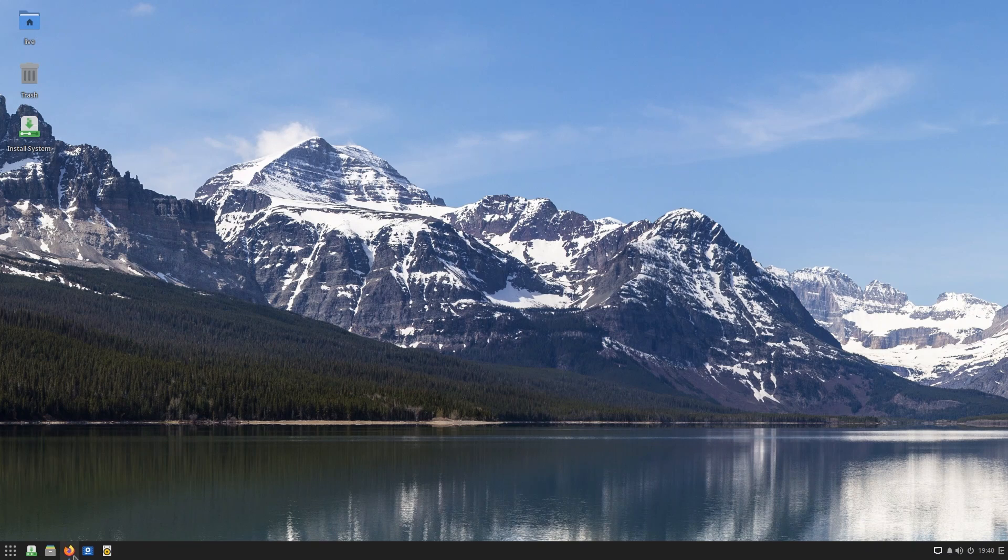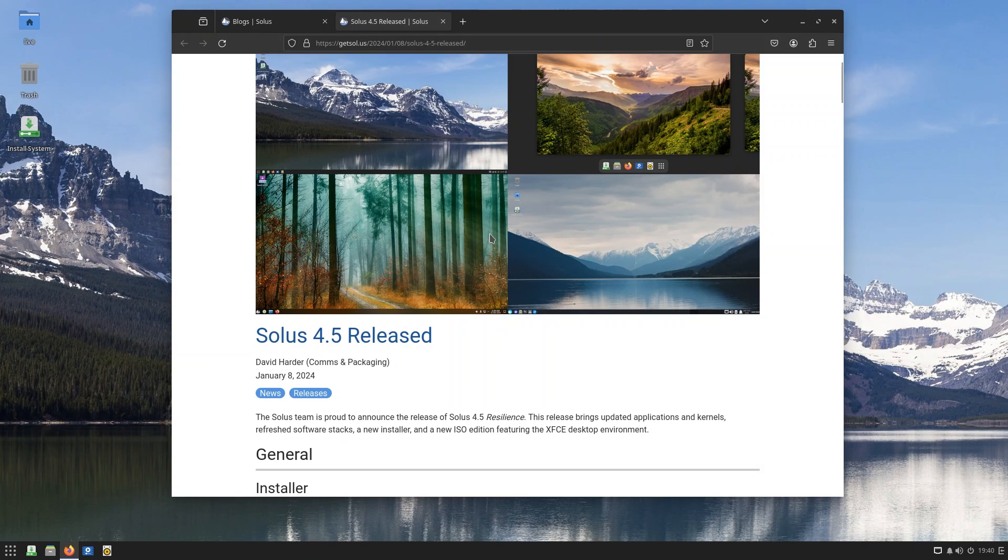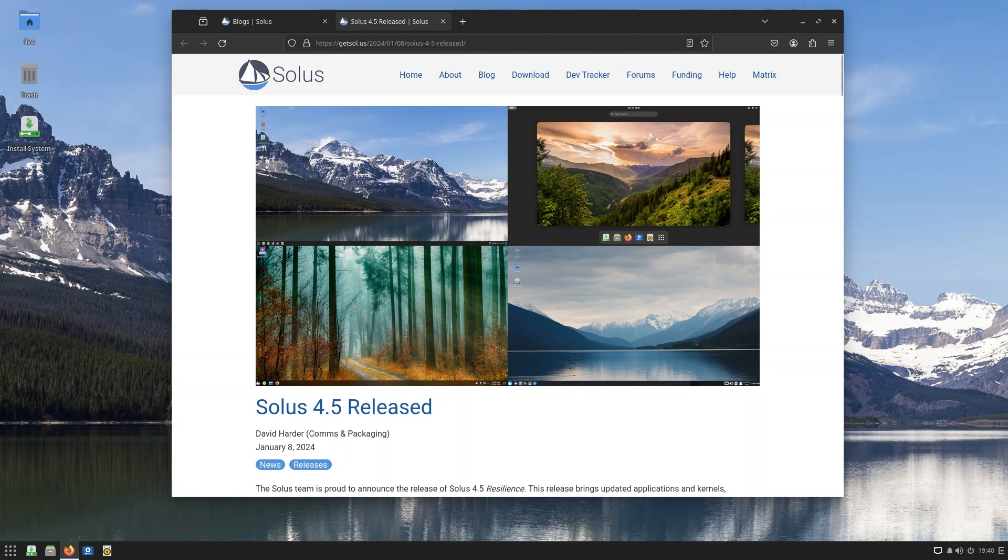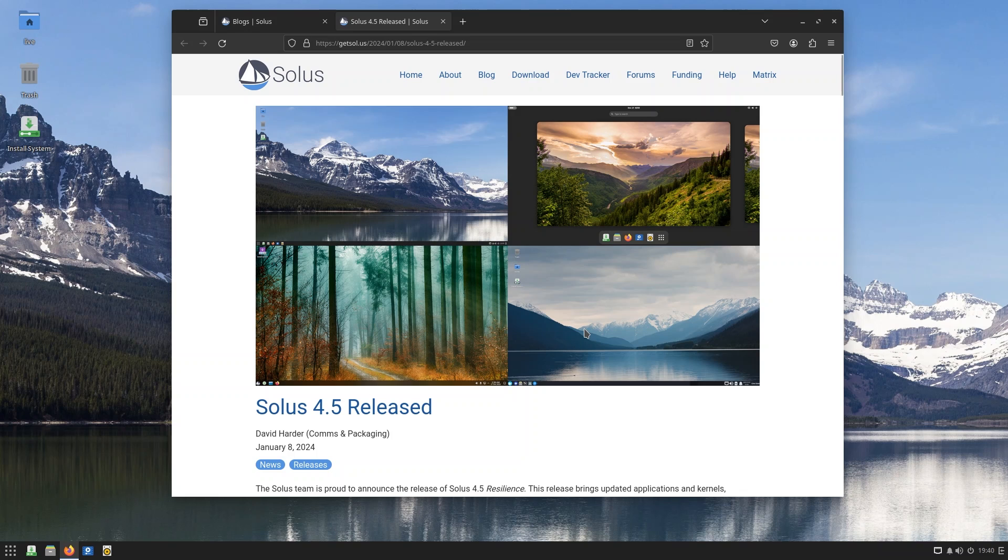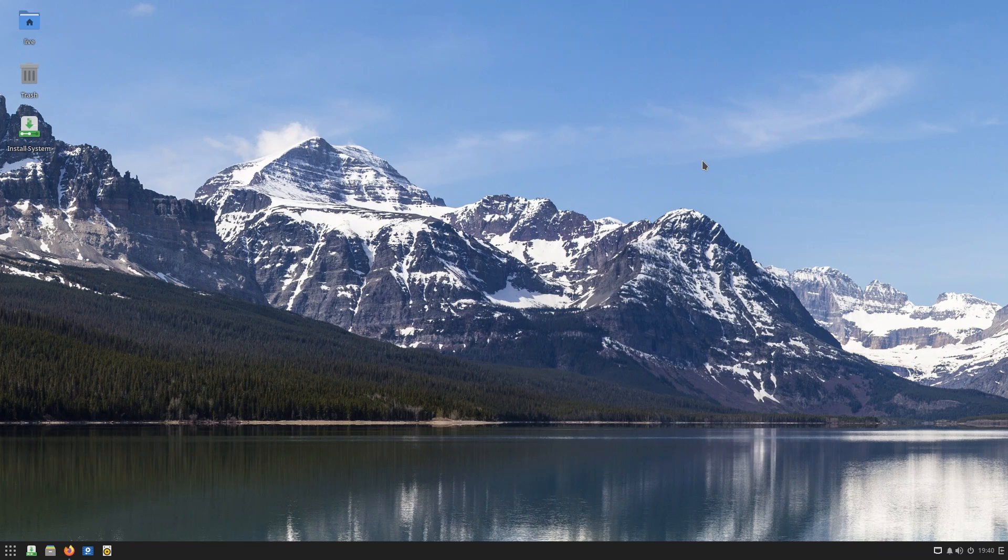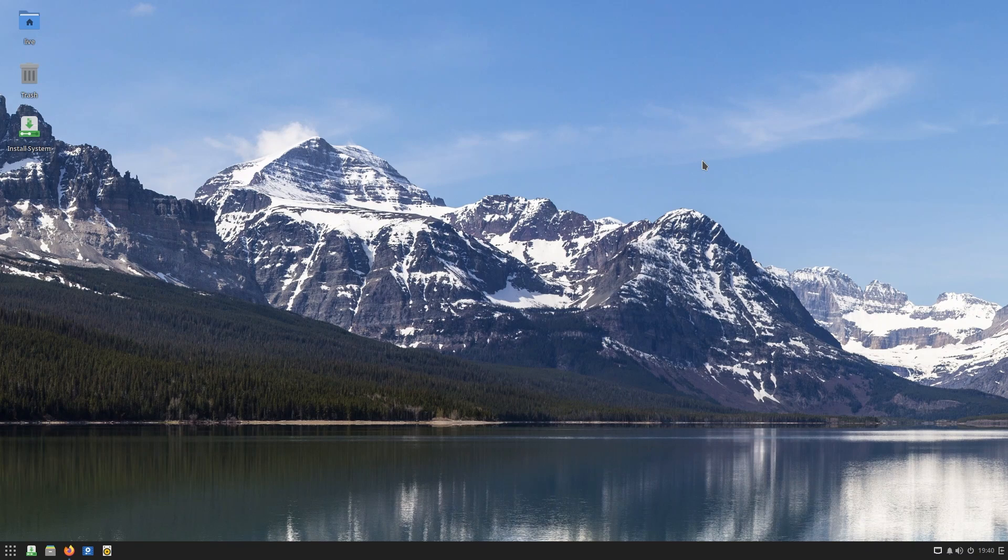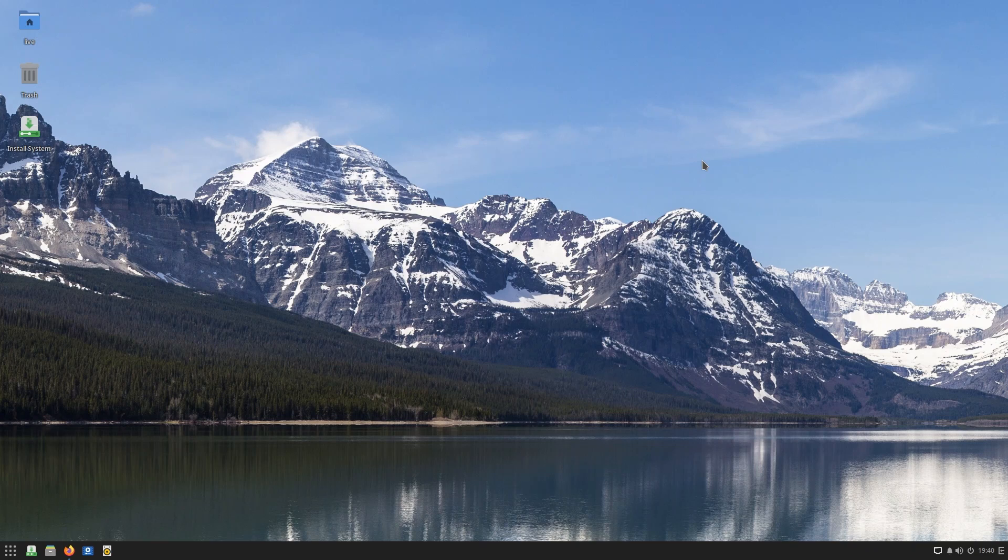Solus 4.5 comes in a few flavors: it comes in Budgie, Gnome, Plasma, and XFCE, which is beta for the time being. So if you don't know what kind of environment Budgie is, let me give you a very quick tour. There's going to be timestamps to this video, so don't worry. If you want to skip ahead to what's new, just do it right now.